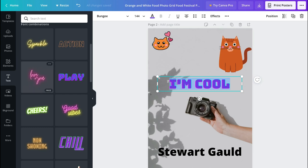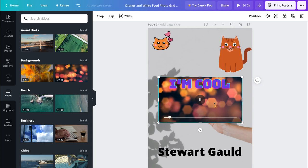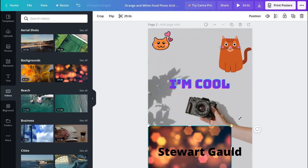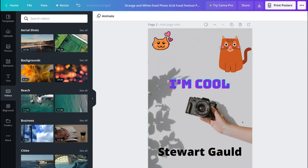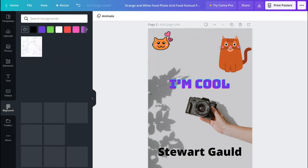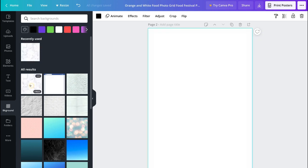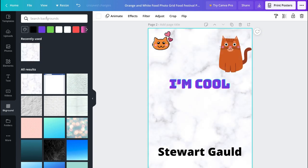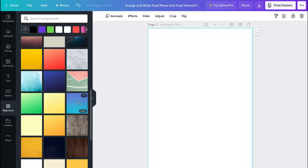If we jump over to Videos, it's very similar to images, elements and text — all you need to do is click on a particular video and drag and drop it into your design. We'll keep focused on the basics here since this is a poster. Then we have Background — this is where you can simply add a background. You can click a black or white background, or type in a particular background you're after and select the one that best works for your design.